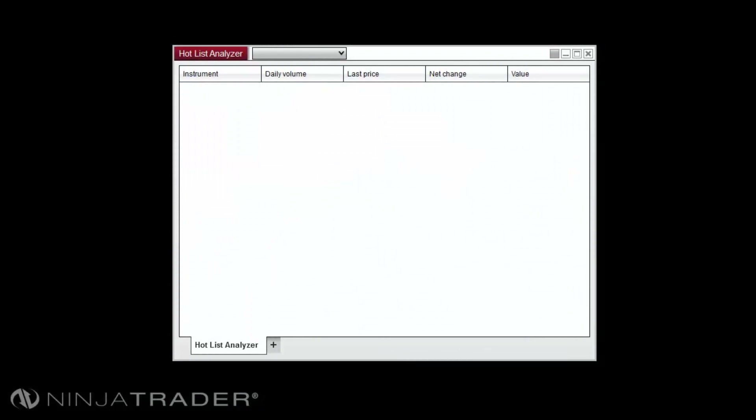The Hotlist Analyzer is designed to work with the same functionality as the Market Analyzer, with the added ability to dynamically add equity instruments based off of various Hotlists.